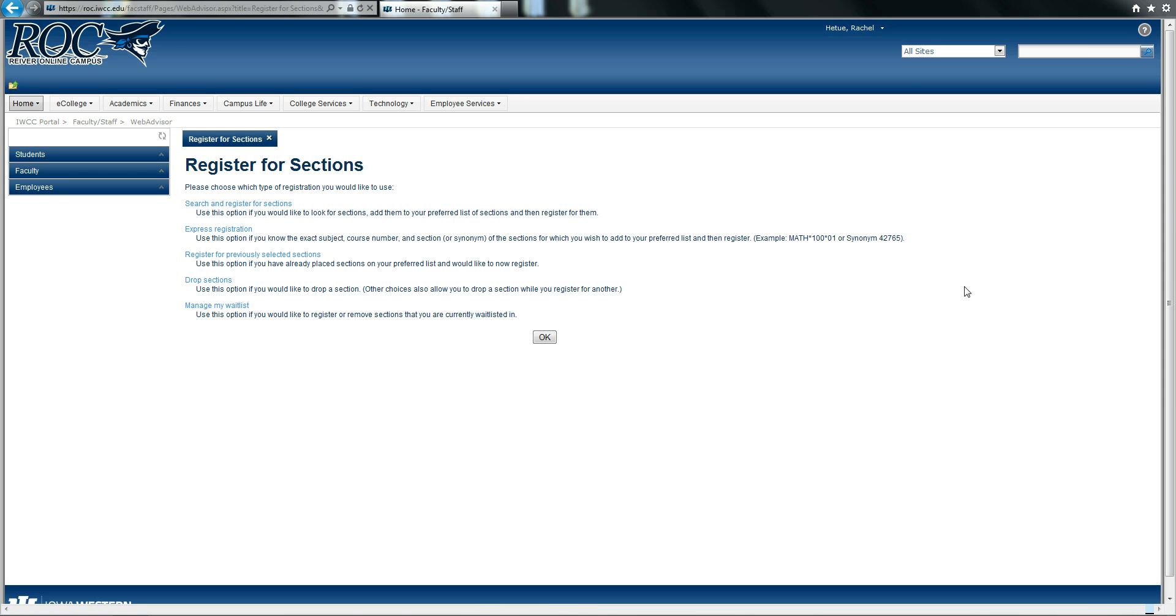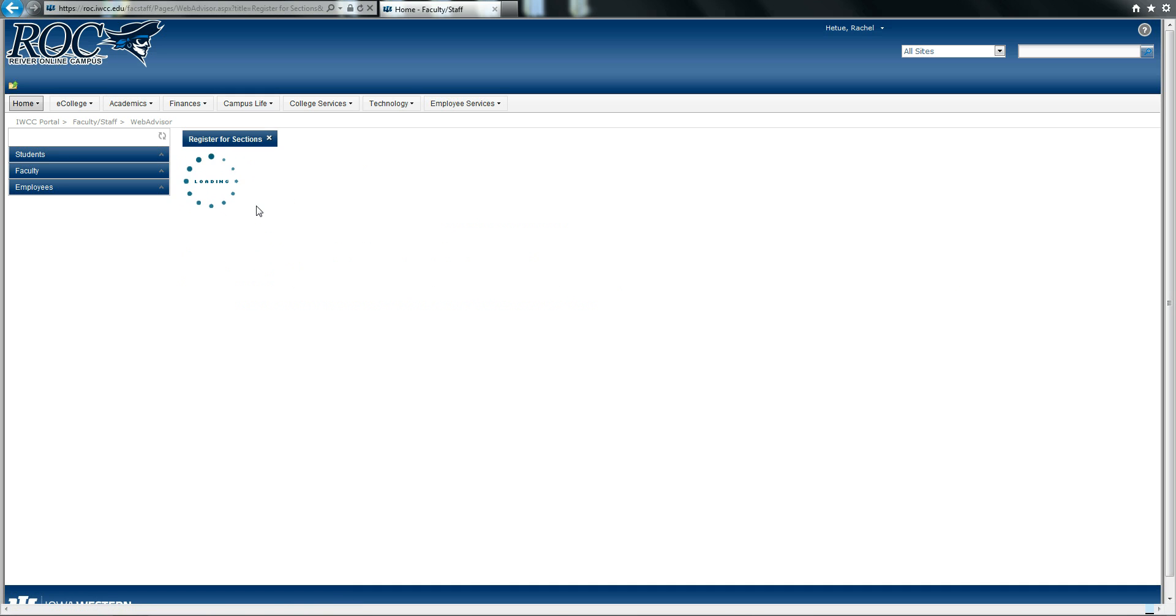Once a new page has loaded, please select the top option, Search and Register for Sections.